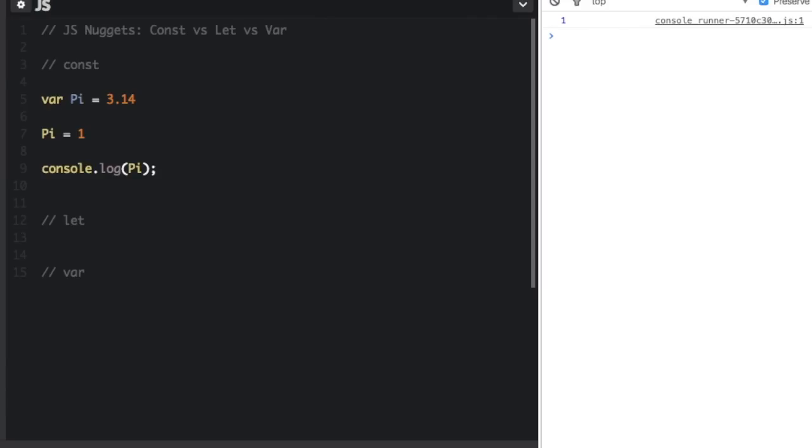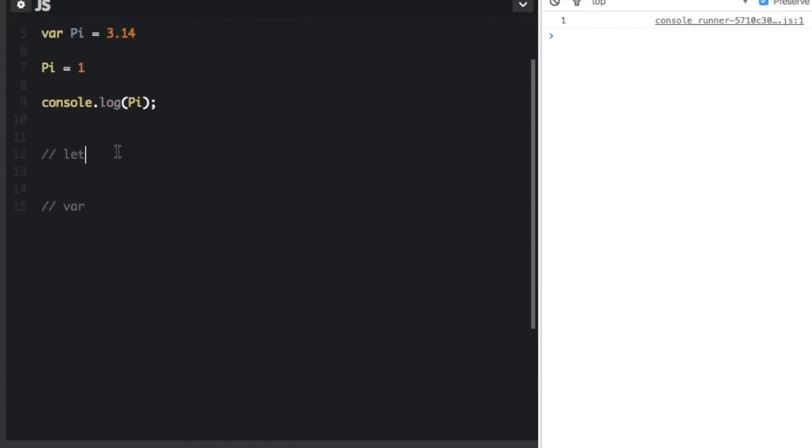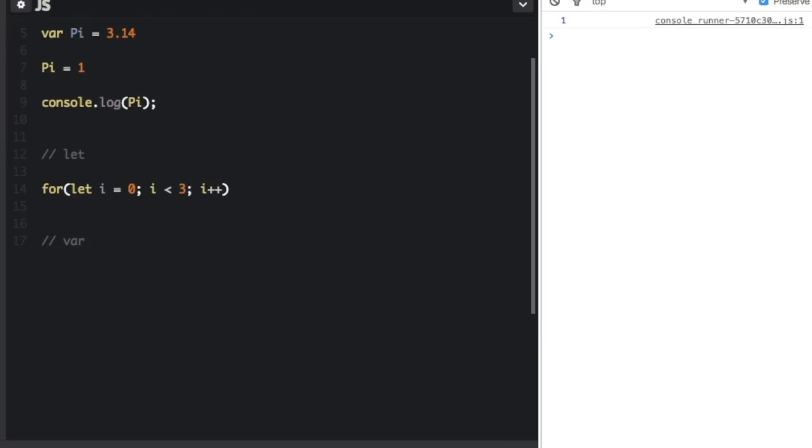and you should see a 1 show up in the console. Now let's go over let. Let is for block level variables. So for example, if I have a for loop, and for loops are always in blocks. Blocks are anything with these curly braces.